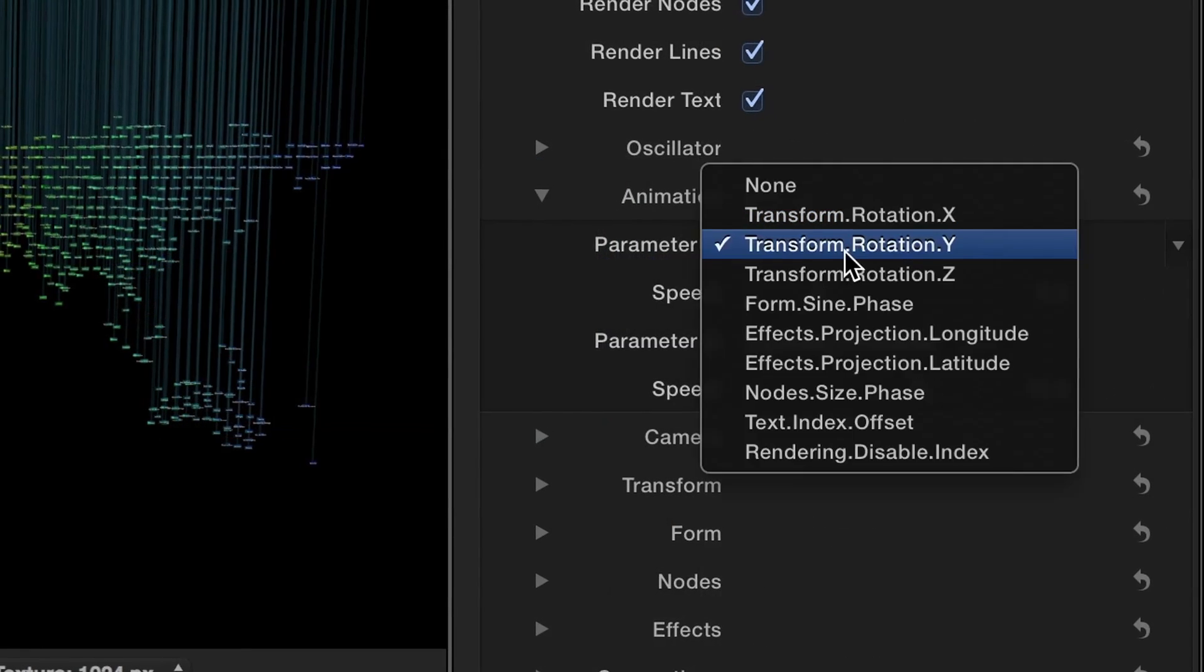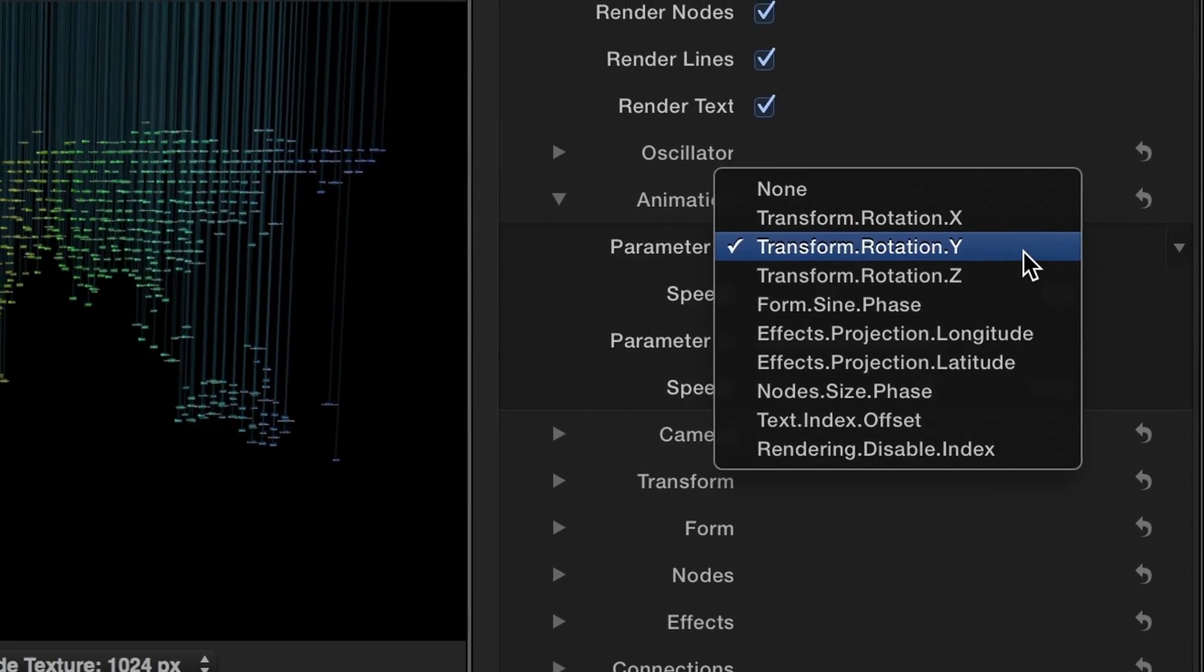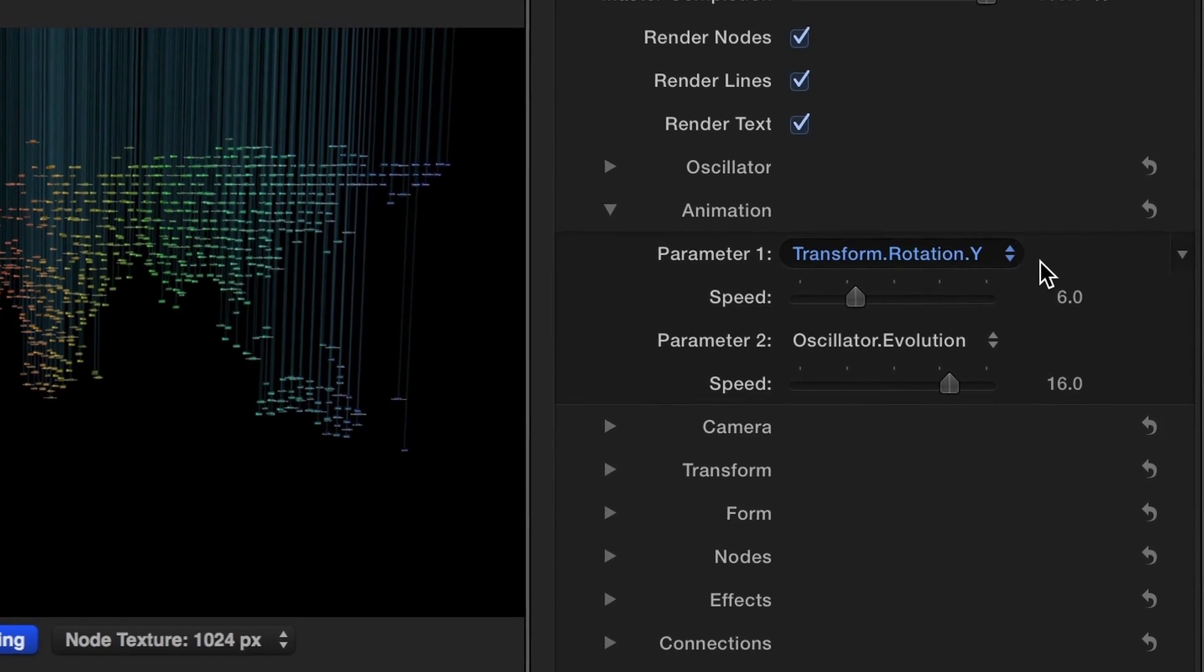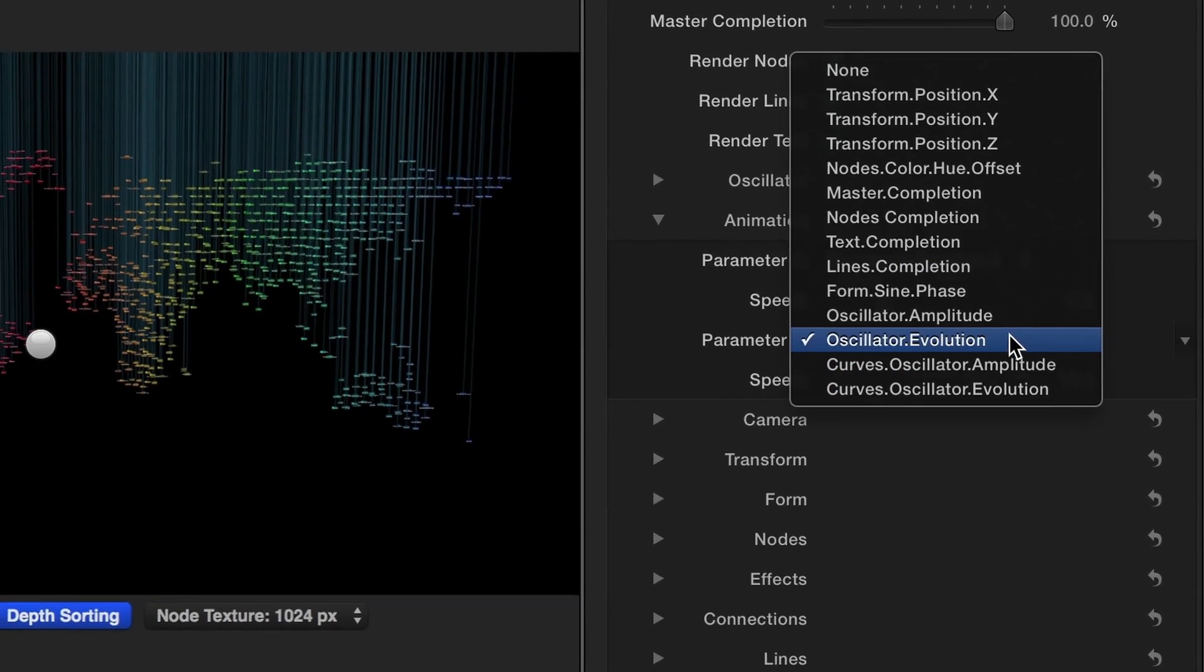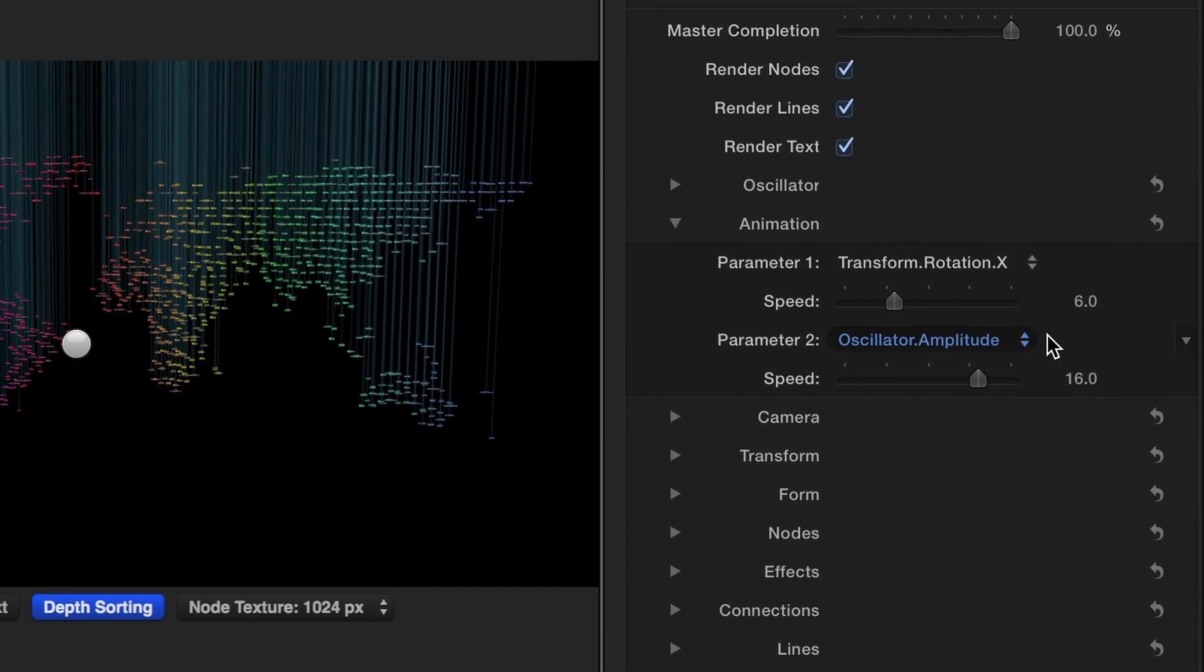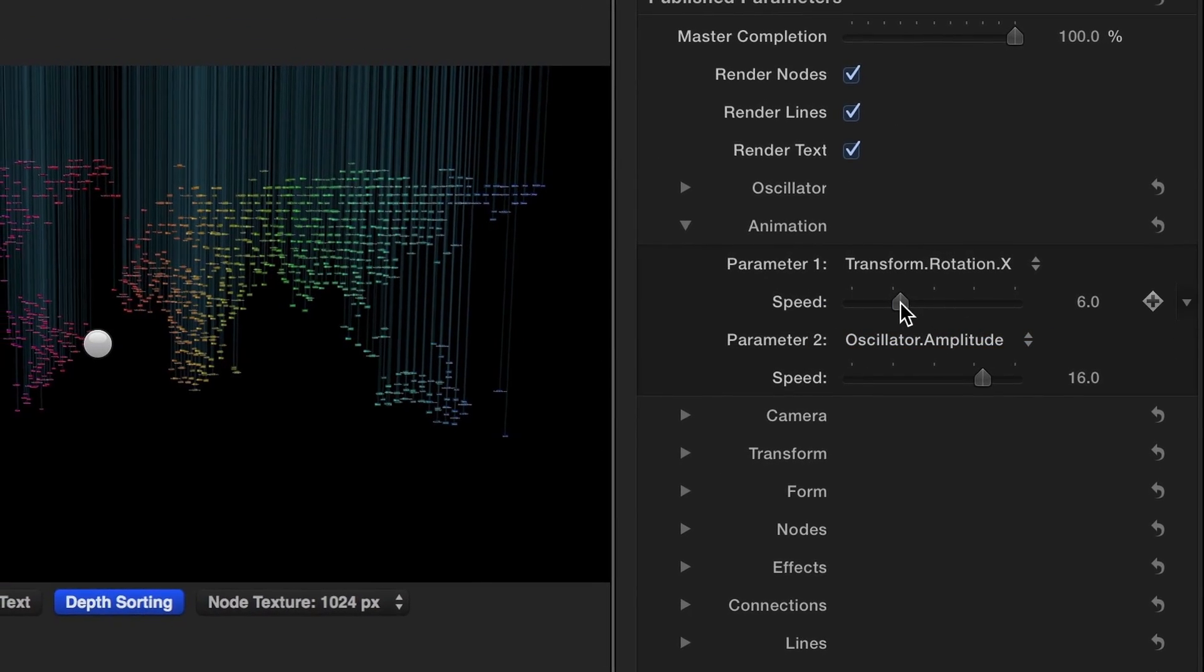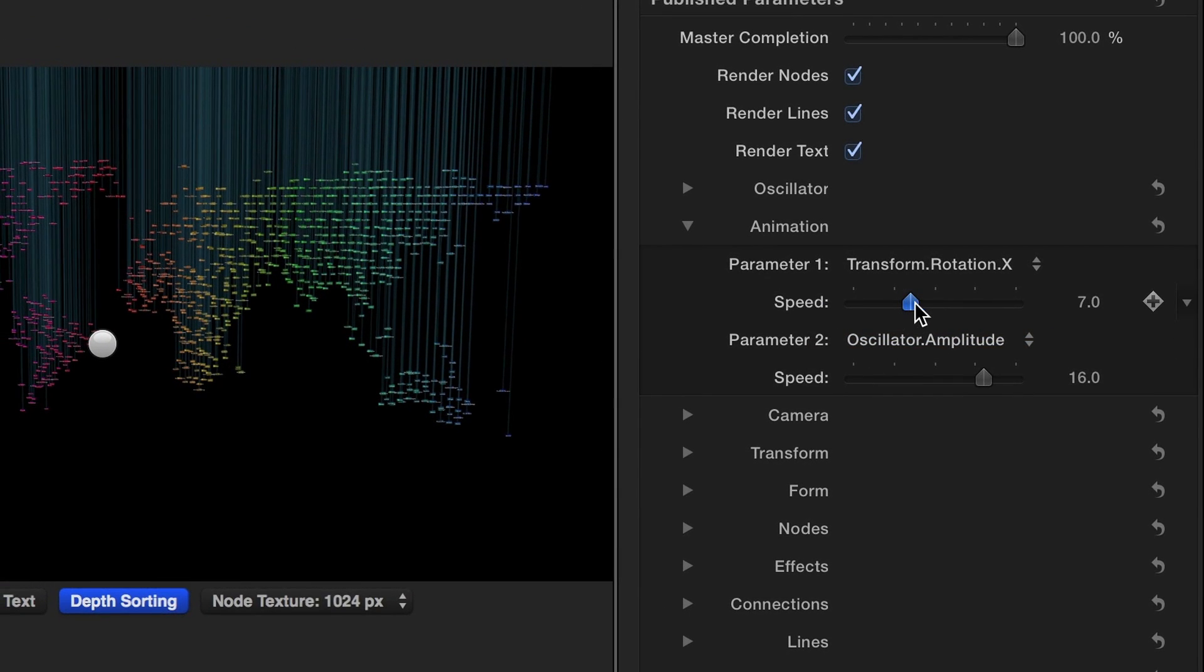The Animation parameter provides options to automatically animate the nodes around a particular axis with the ability to adjust the animation speed.